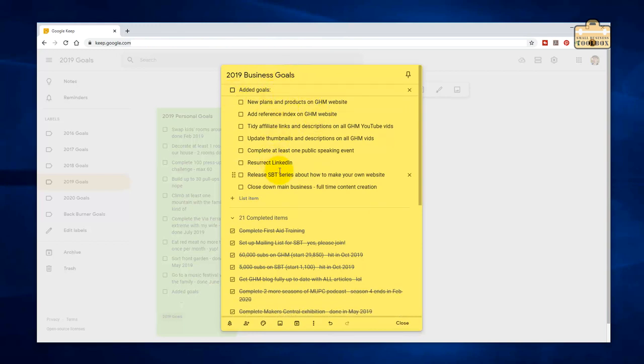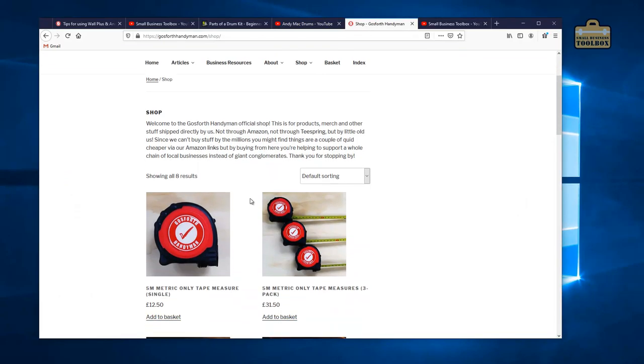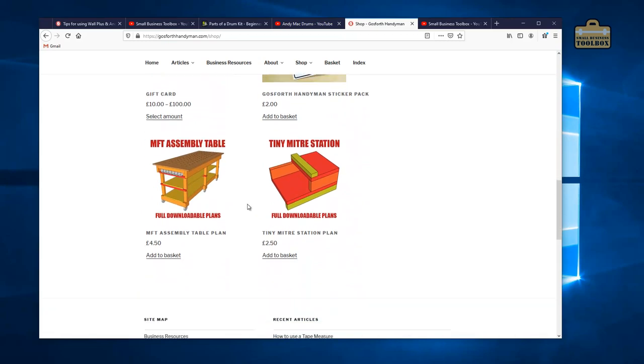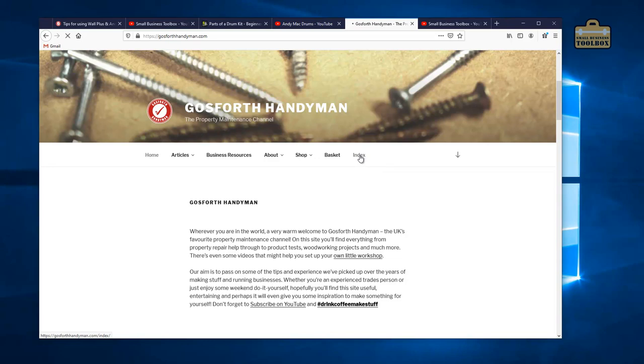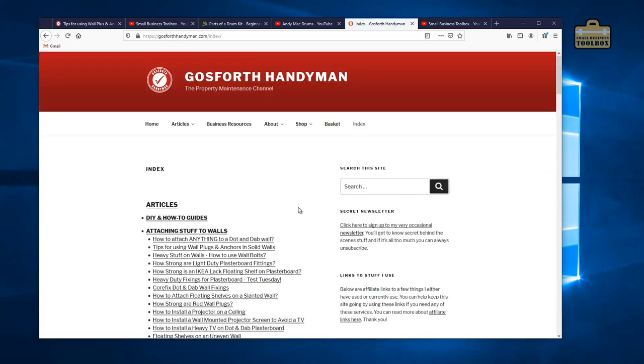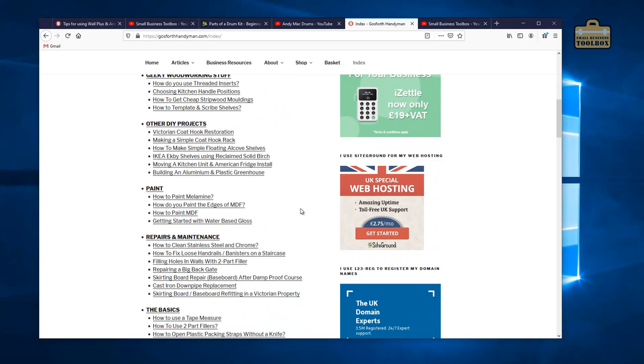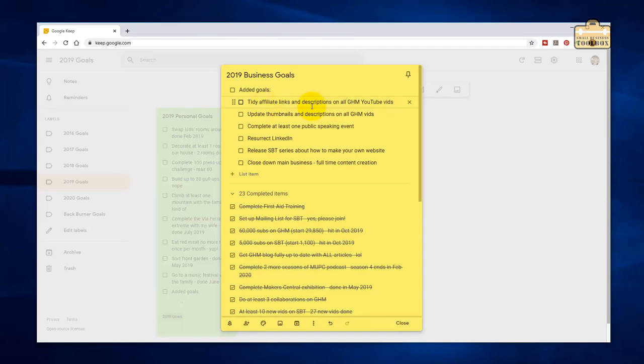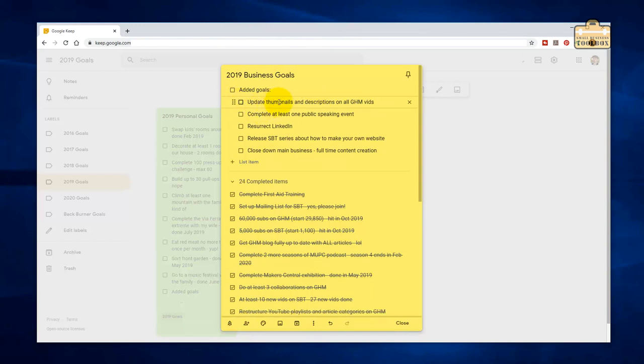I did end up adding a whole bunch of new goals that weren't on the original list. New plans and products on the Gosford Handyman website. Yes, I did add some more products. Add a reference index on the Gosford Handyman website. Yes, I have done that. Tidy up affiliate links and descriptions on all Gosford Handyman YouTube videos. Oh my God, that took so long. 250 videos. The most I could do was about 10 or 20 a day. I managed to get all 250 videos updated with new affiliate links and descriptions.